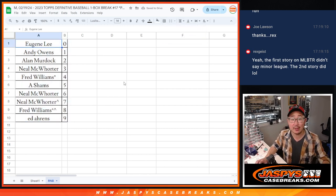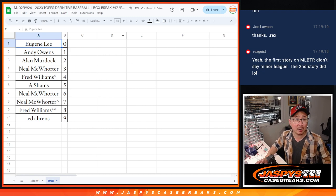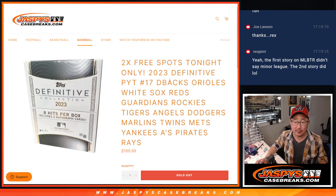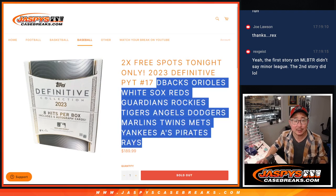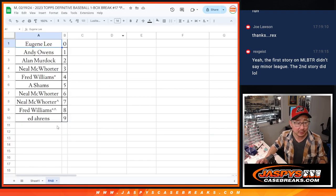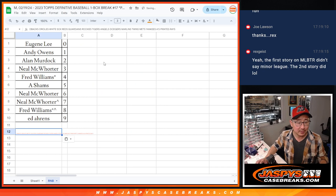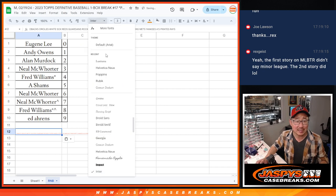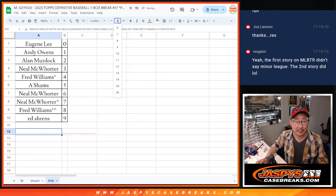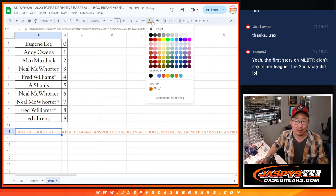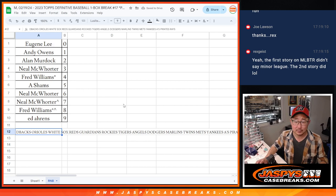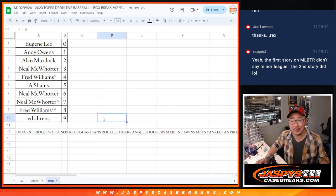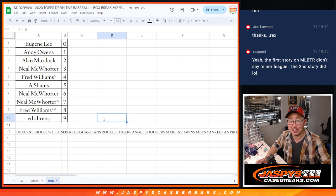All right, there you go. We'll see you in the next video for the break itself. Jaspi's case, hang on a second, let me just put it. So it involves these teams also in case you were wondering, Pirates and Rays. We'll see you in the next video for the break. Jaspi's Casebreaks.com.